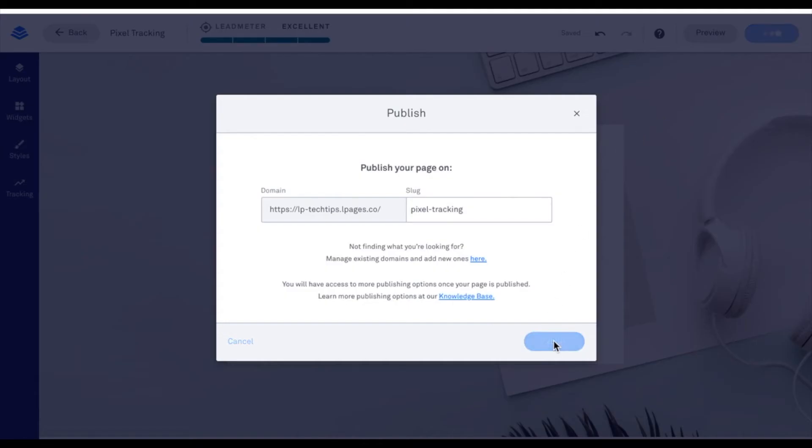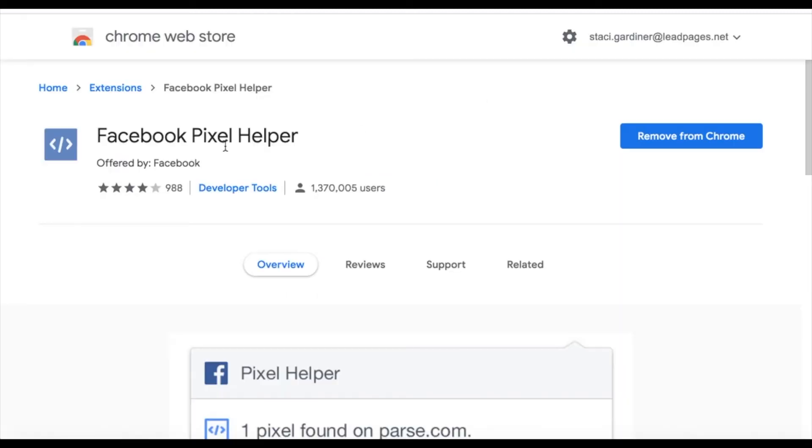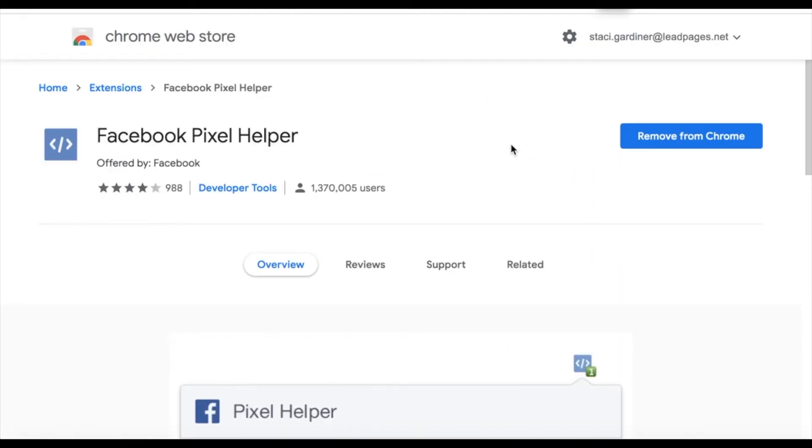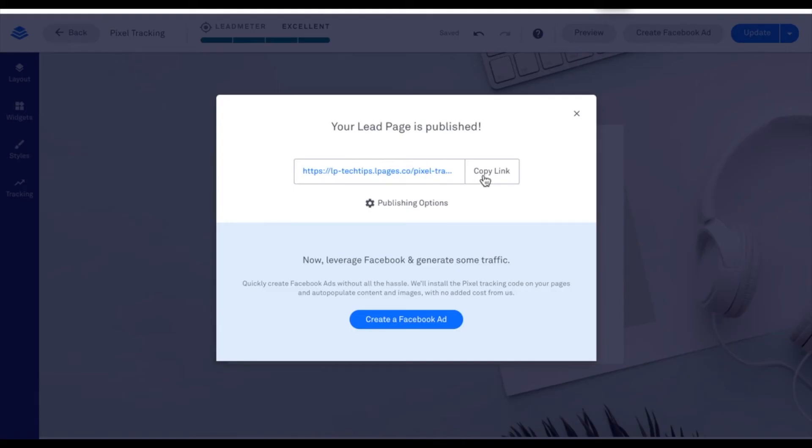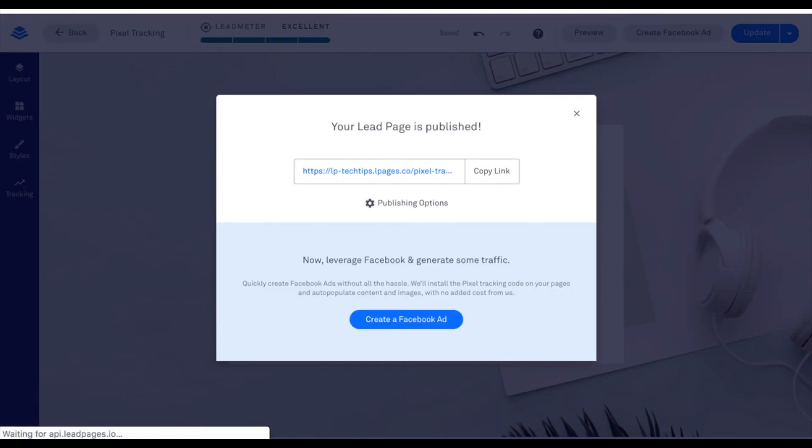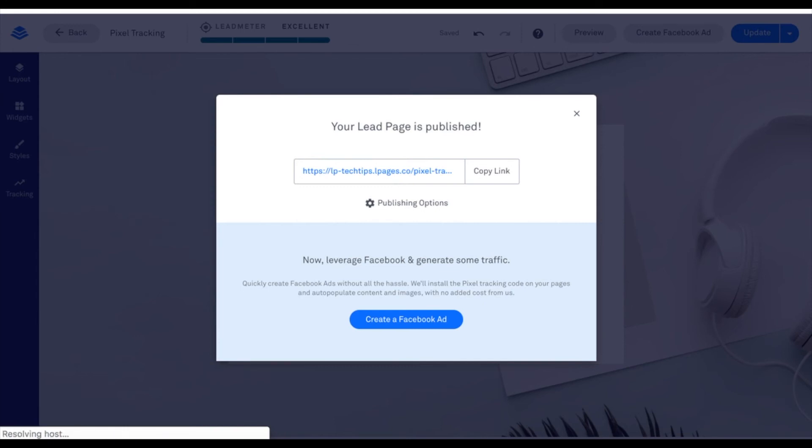To make sure your pixel is working, there's something called the Facebook pixel helper. You can find that by just searching Facebook pixel helper. And there's an extension in Chrome that I've already downloaded onto my page. So I'm going to copy that link and go to the page so I can make sure that my Facebook pixel is working.